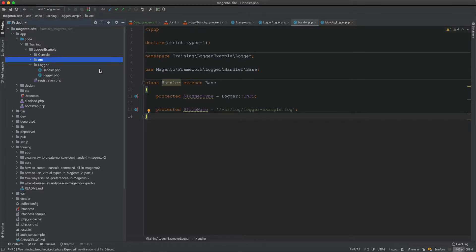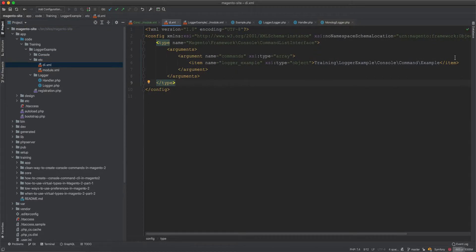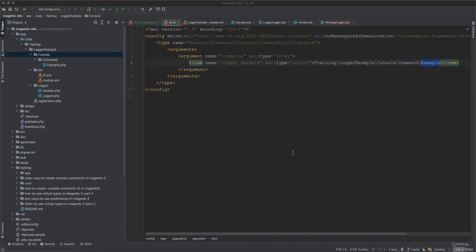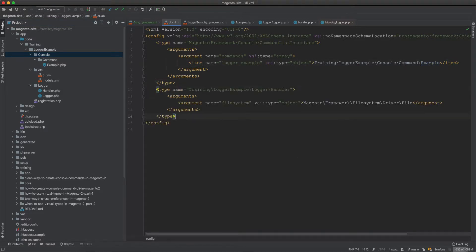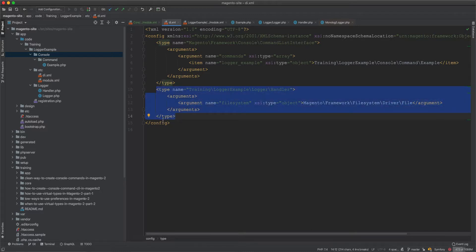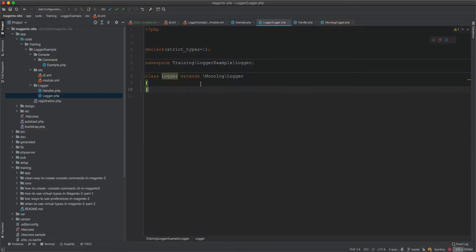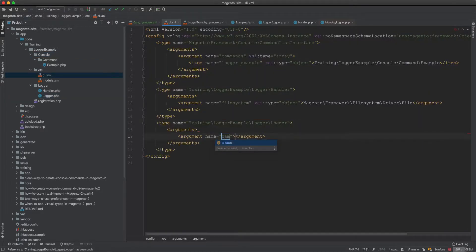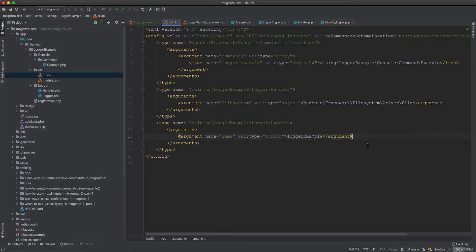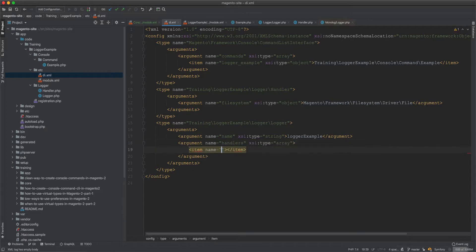We wire everything up in the di.xml file. We already have the console command. First we define the handler: Training\LoggerExample\Logger\Handler, giving it a file system argument using Magento\Framework\Filesystem\Driver\File. Then we define the logger type, give it the name 'logger_example', and set handlers as an array with the handler as an object.